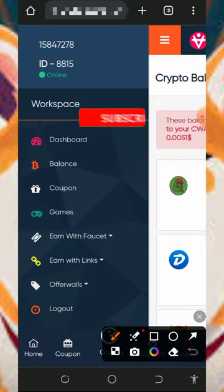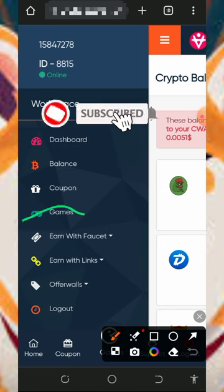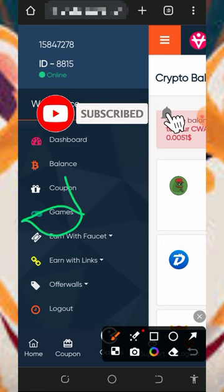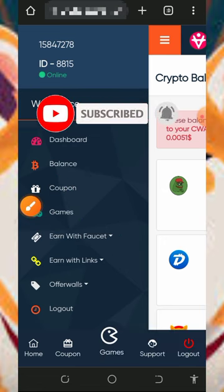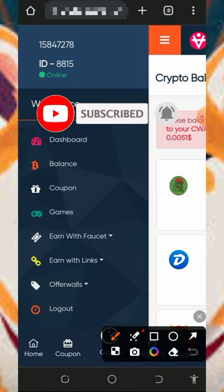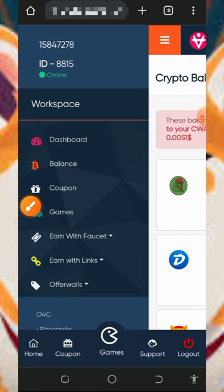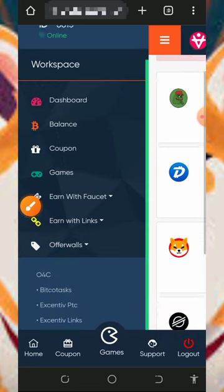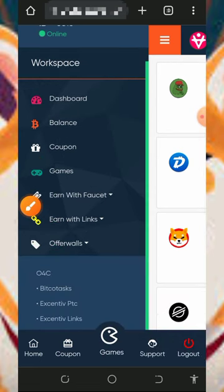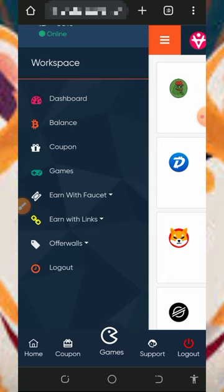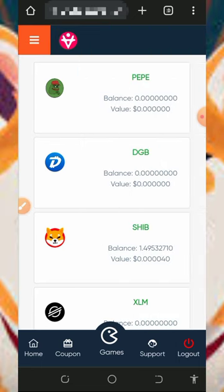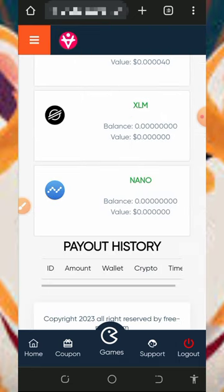You can also play games on their platform to receive more Shiba tokens, and you can also visit the offer walls, complete the tasks, and you are going to receive more Shiba tokens. This is how this website works — it's very easy to use, so you can jump into it today to start claiming.